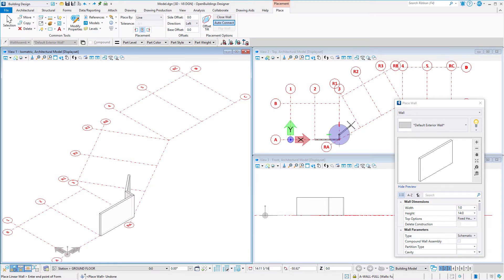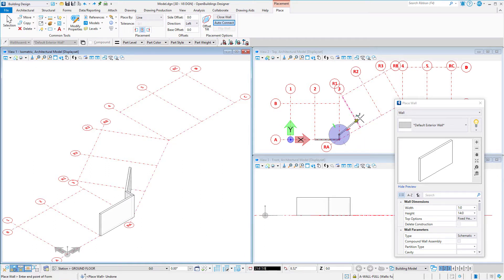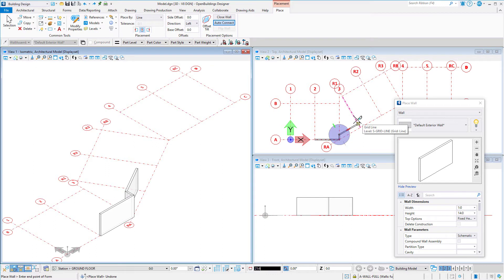For instance, when placing this wall, I type RE, then select the grid line to rotate the compass to that angle. I then use ENTER to lock the angle and select the next grid line to define the distance.